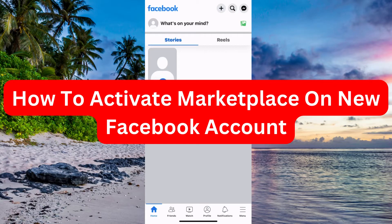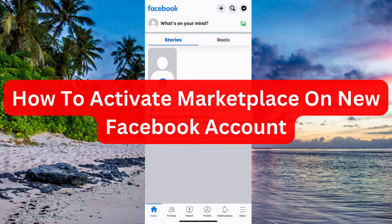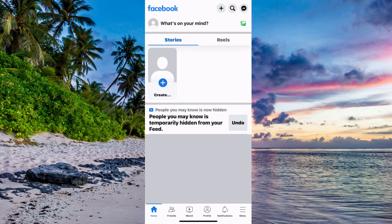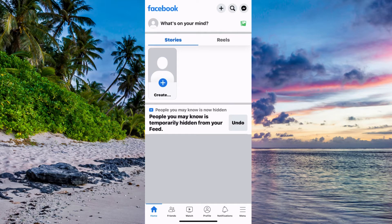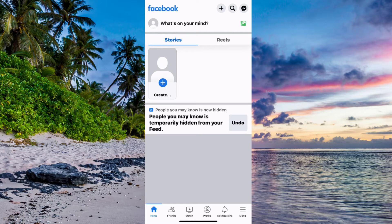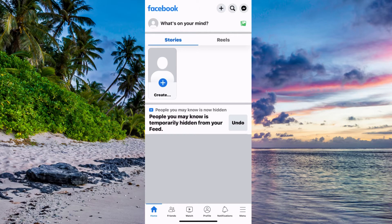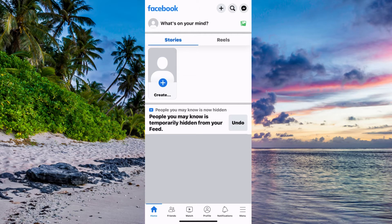Do you want to be able to activate Marketplace on a new Facebook account? Well then you have come to the perfect video because in this video I'm going to show you step by step exactly how to do this. But it is very important that you watch this video until the very end because if you don't then maybe this will not work for you.